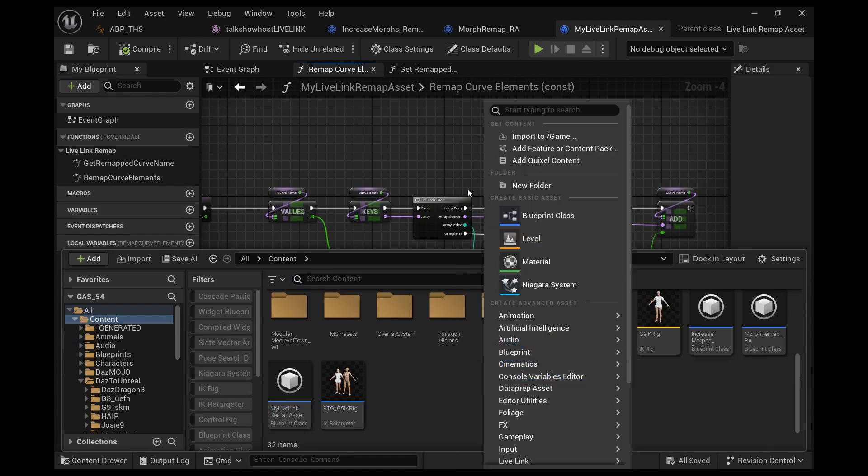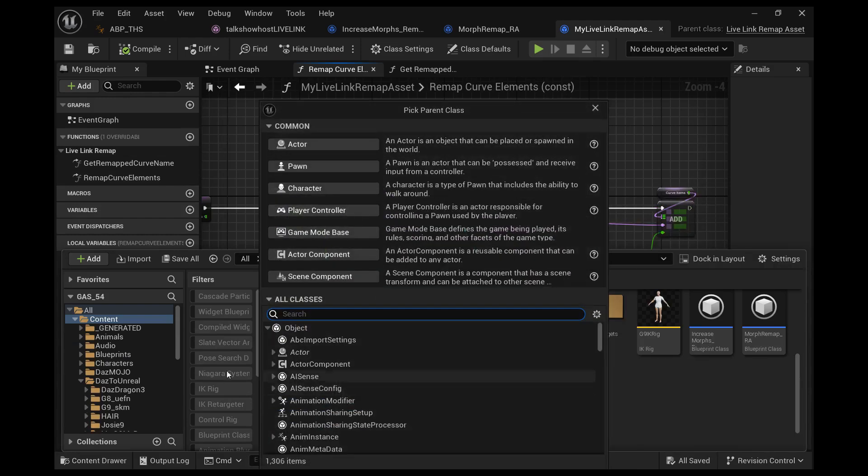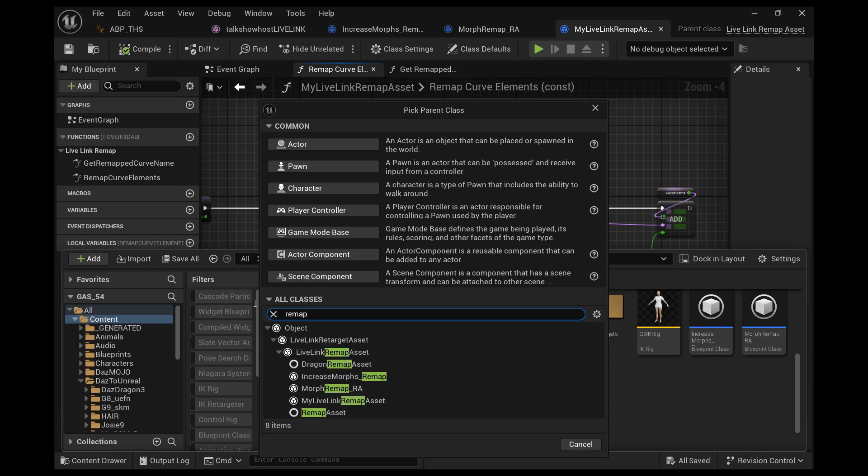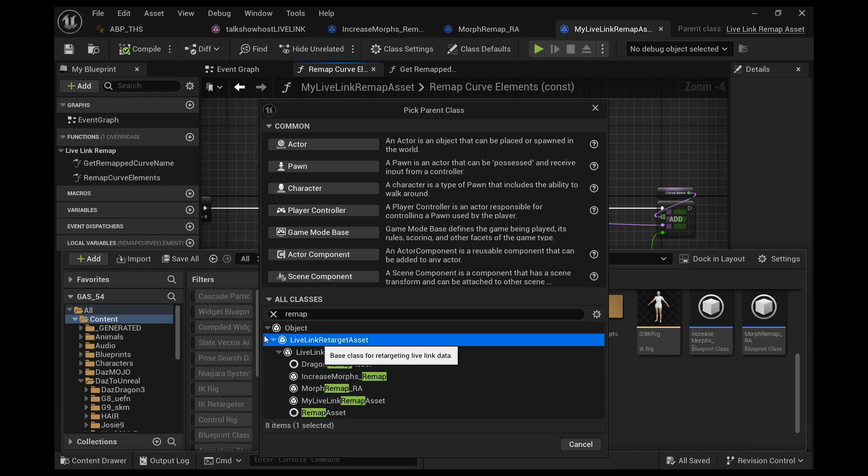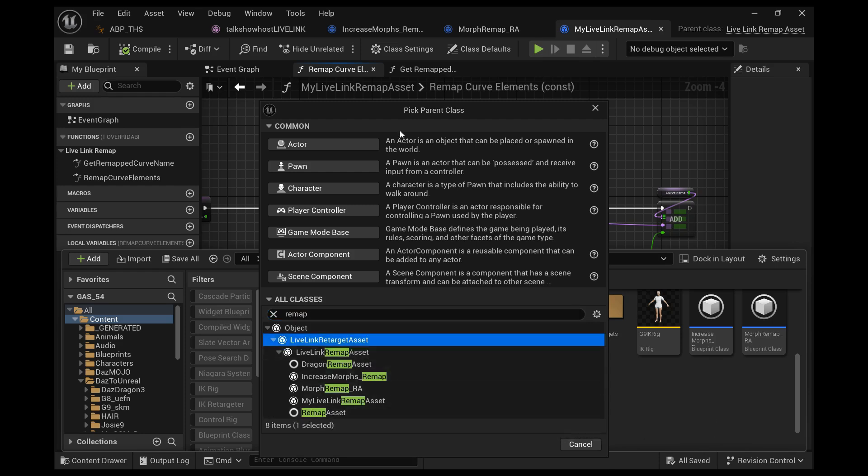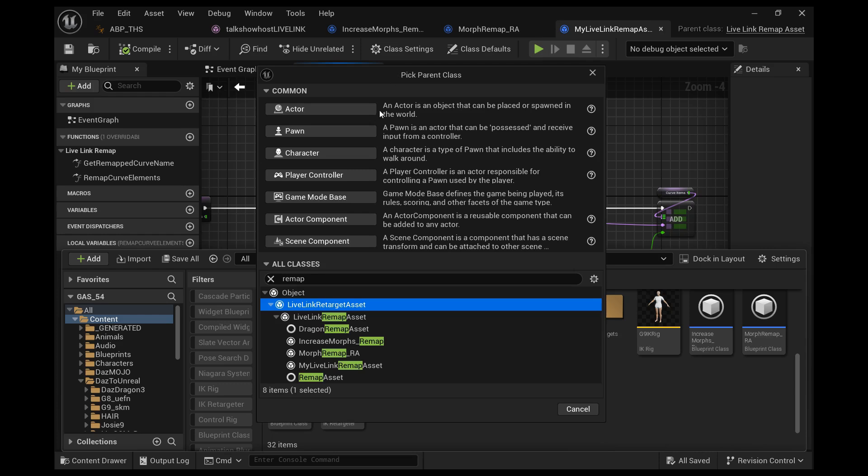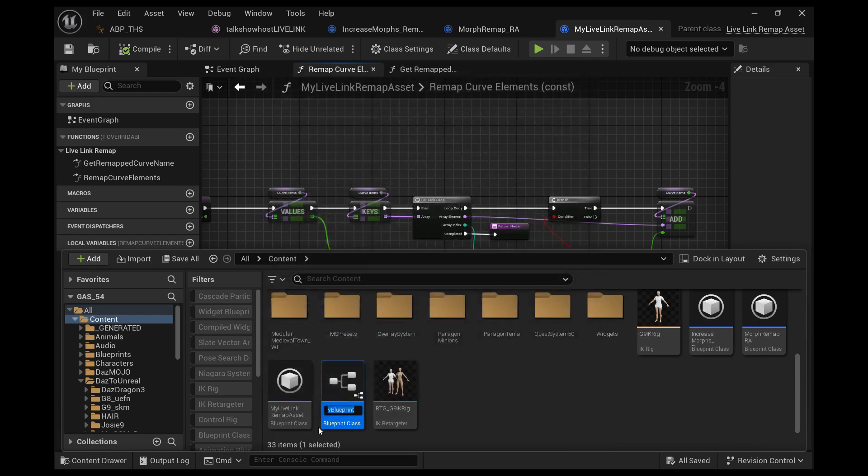Or if you're using the default one, go to blueprint class and then create a new one, a remap Live Link remap asset. Search for remap and select Live Link remap asset, then choose select.